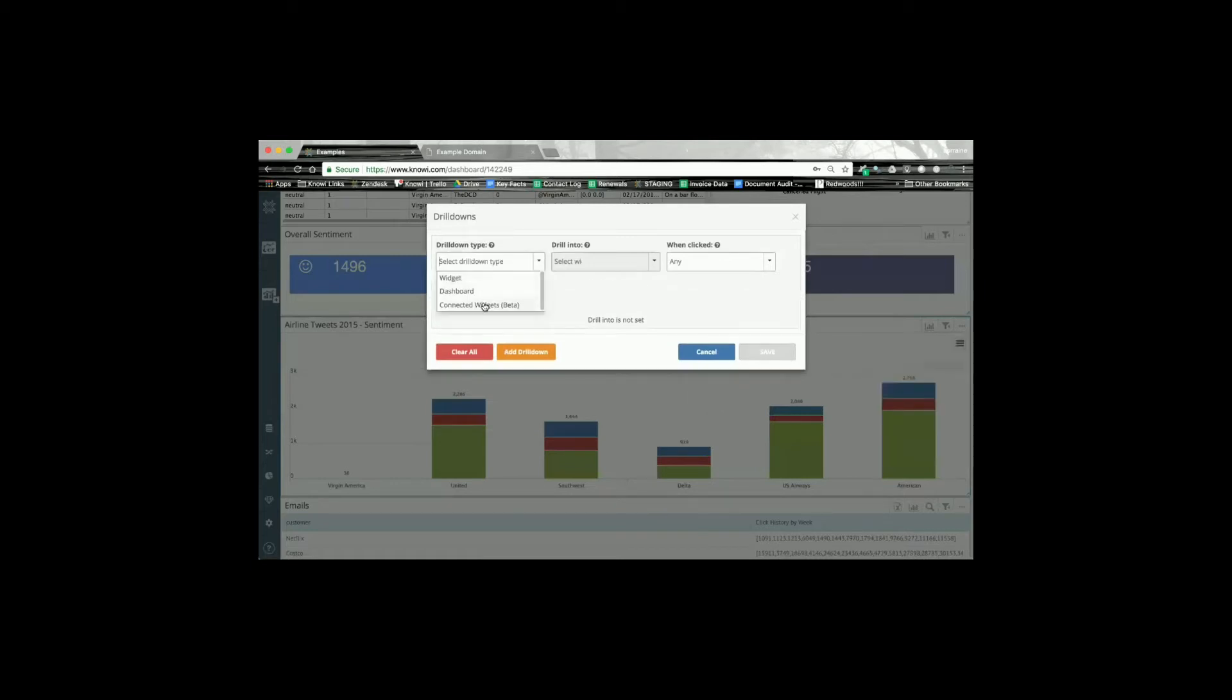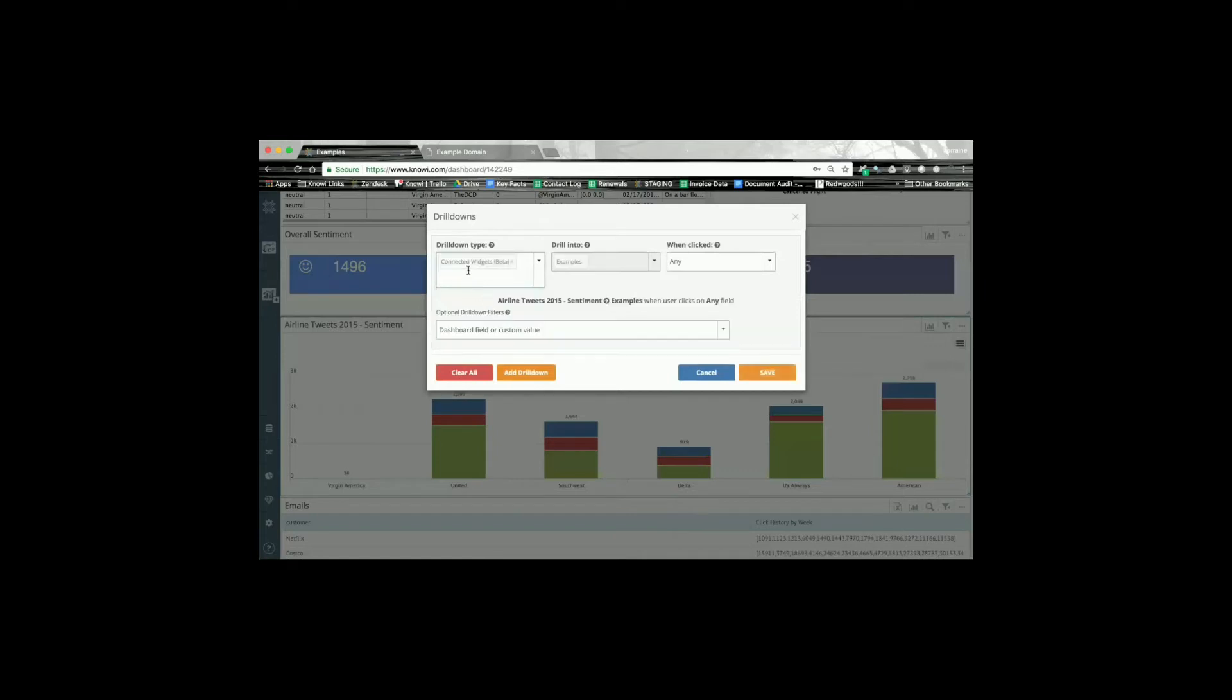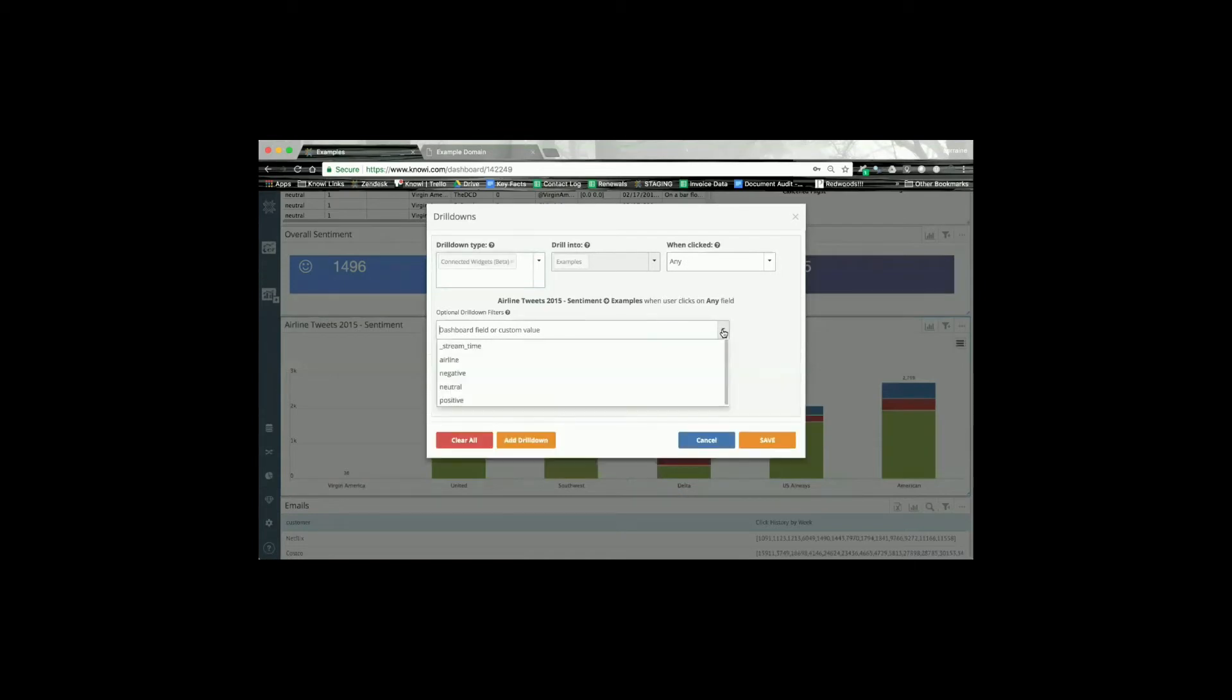To do this, you just click on the selected widget. You can configure it to trigger when a particular field is clicked, or when anything is clicked. Then it's going to ask what field, and I might say...